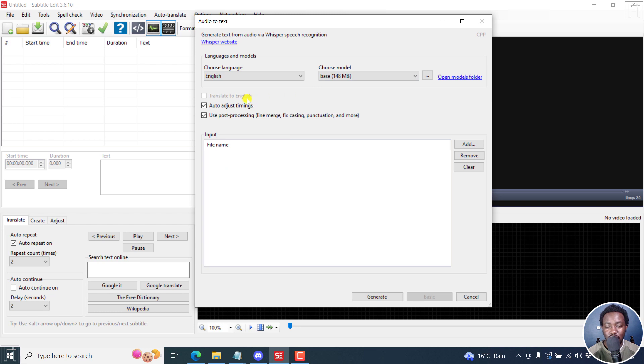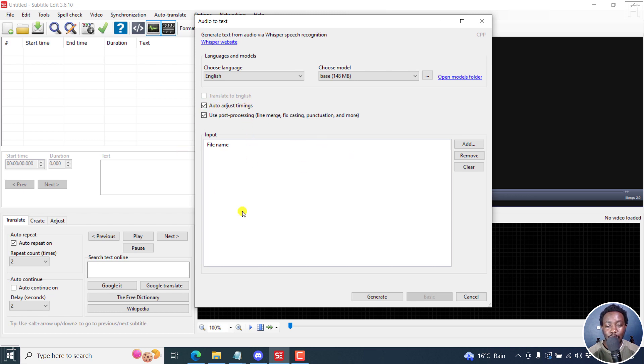The reason why I'm using this version is because of a feature that is going to come out officially. It's called the Auto Adjust Timings. Right inside here,